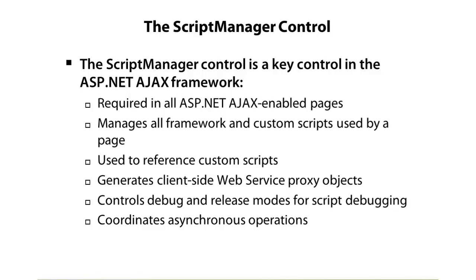Finally, as mentioned, it's really the boss. It coordinates all the asynchronous operations. You might have multiple AJAX controls on a page, such as the update panel, and you might have multiple update panels that make requests back to a server to get data. Well, the script manager coordinates all those different calls and makes sure everything works properly.